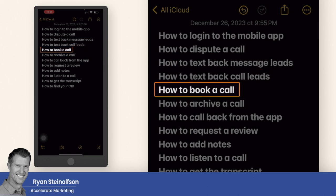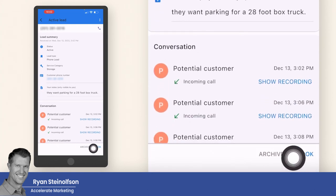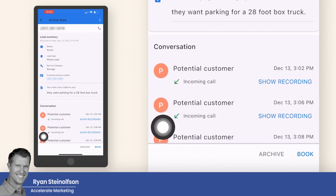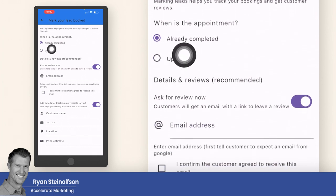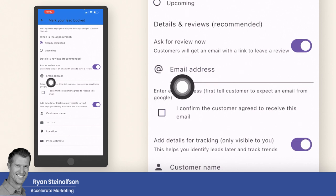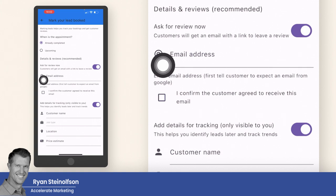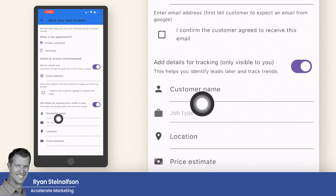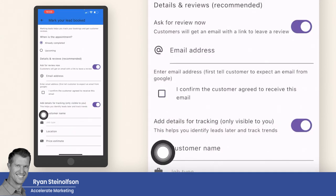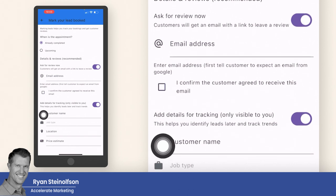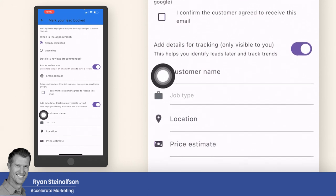It's really important to understand how to book a call. To book a call, you just go down to where it says book. This is where you would book the call — you can identify if the appointment is already completed or upcoming. You can ask for a review if you have their email address, and check the box to confirm that the customer agreed to receive it. You can also put in more information like the customer's name, the job type, location, and price estimate, so you can get more detail on the type of leads you're getting and identify return on investment over time.